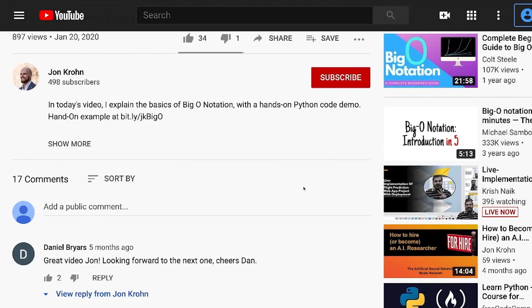In the next video, we explore real-world applications of calculus, including to machine learning. To be sure not to miss the next video in this series, subscribe to my channel.